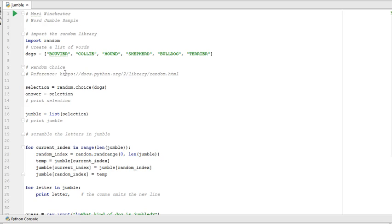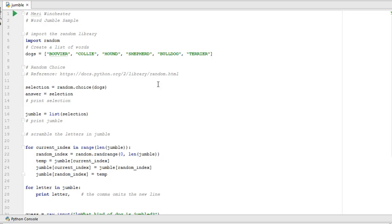If you want to read up on the different options for random, you can go to my reference, which is docs.python.org, python2, library random.html. But what we're going to do is we're going to randomly select one element from this list. So I've got a variable named selection, which is equal to random choice dogs.